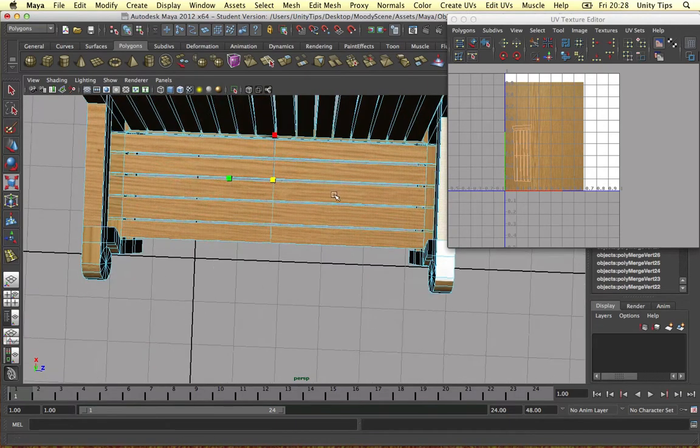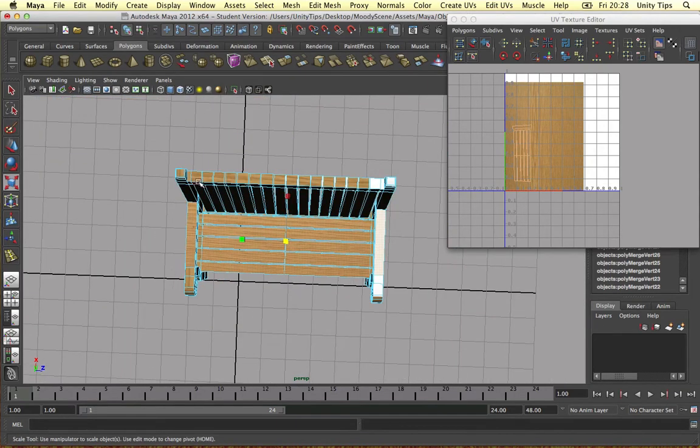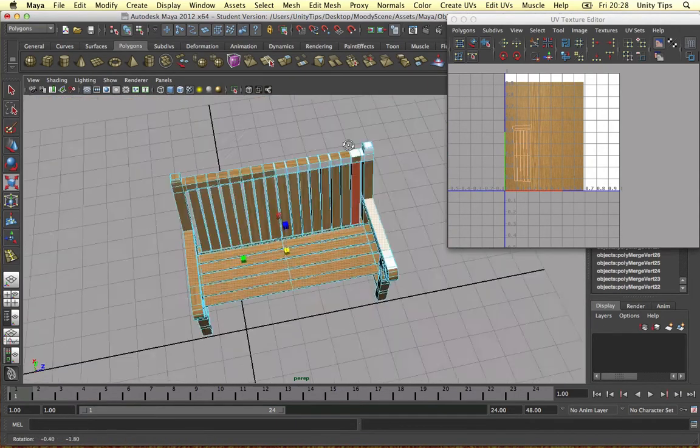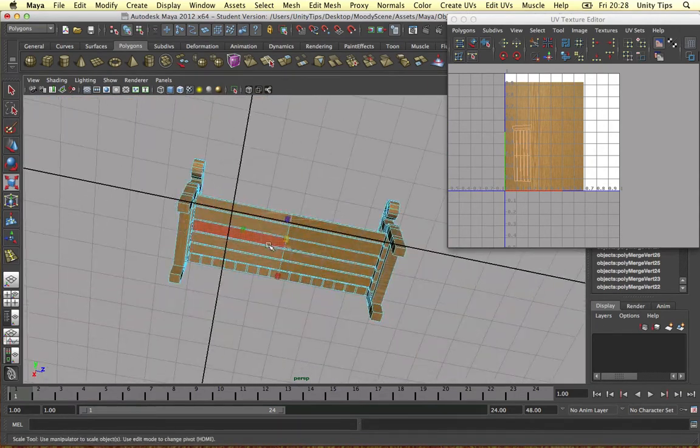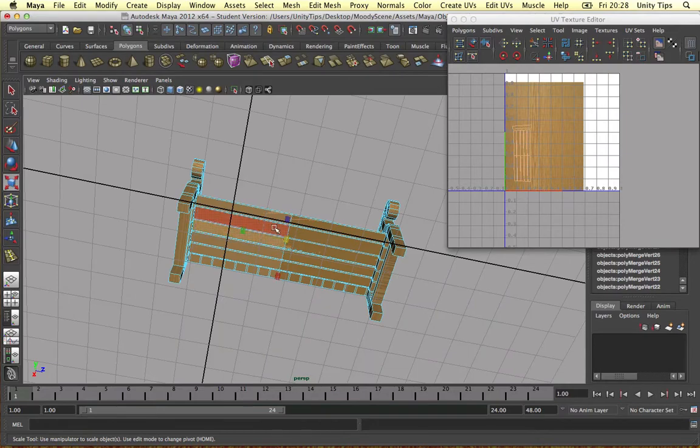These on top will be horizontal. Below will be horizontal. So we select all of them.